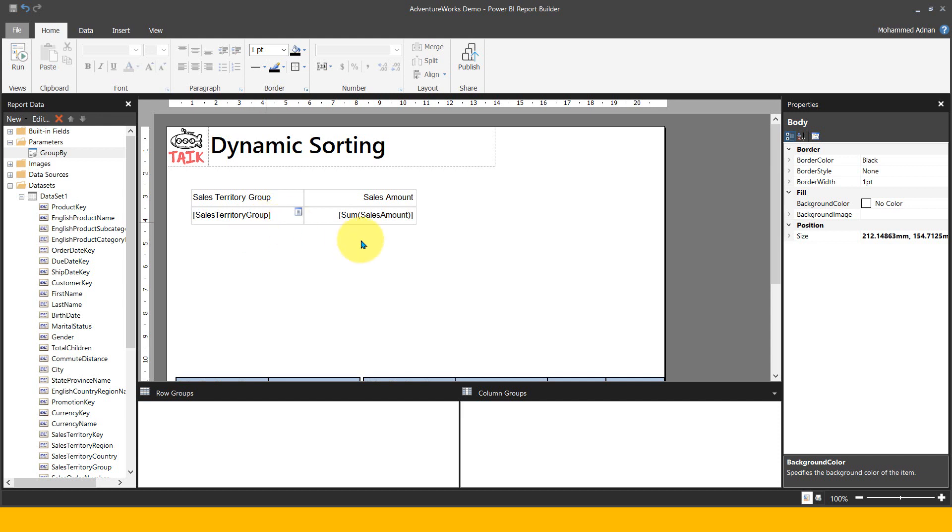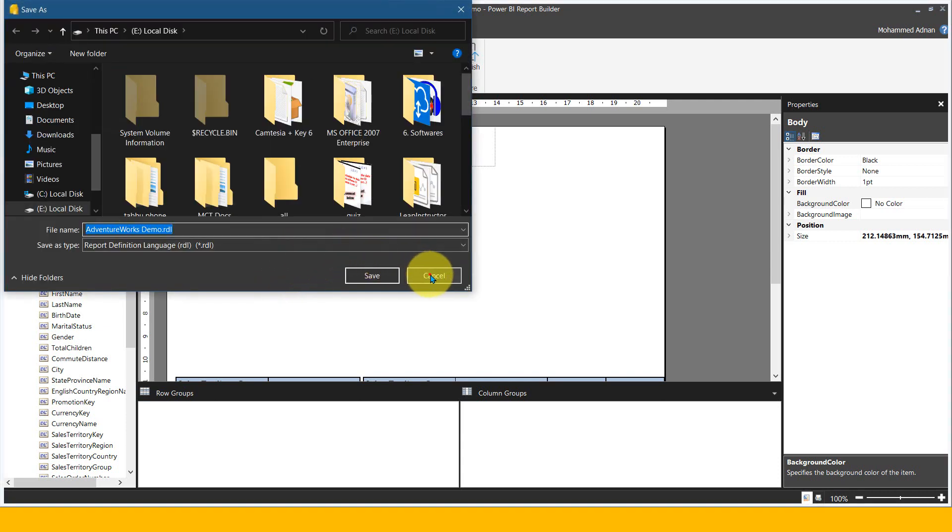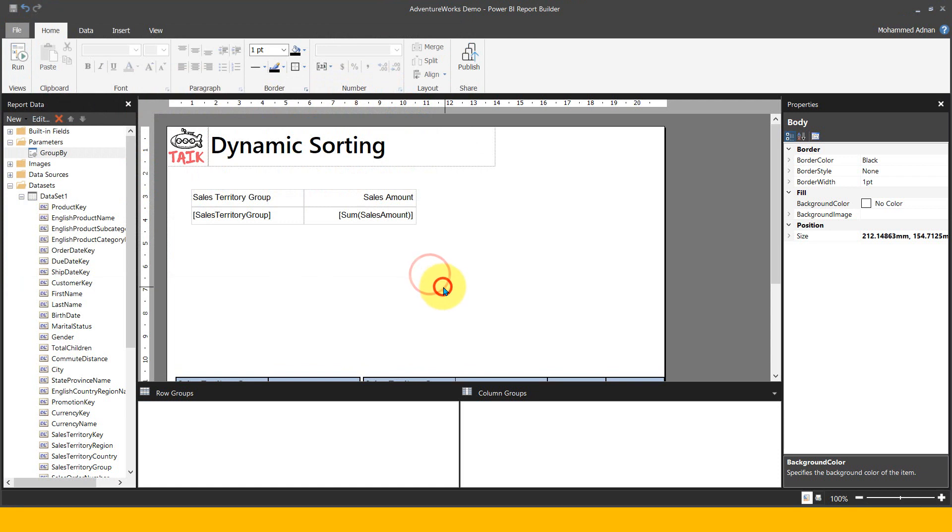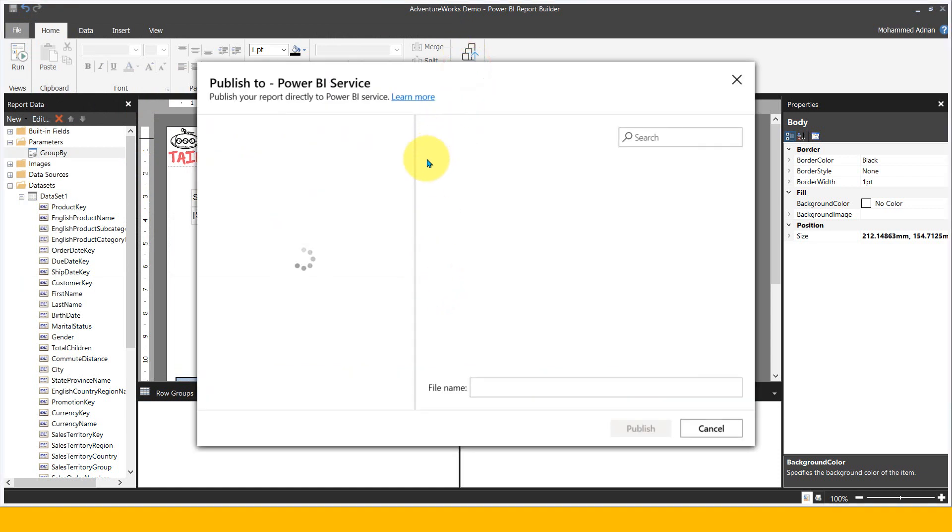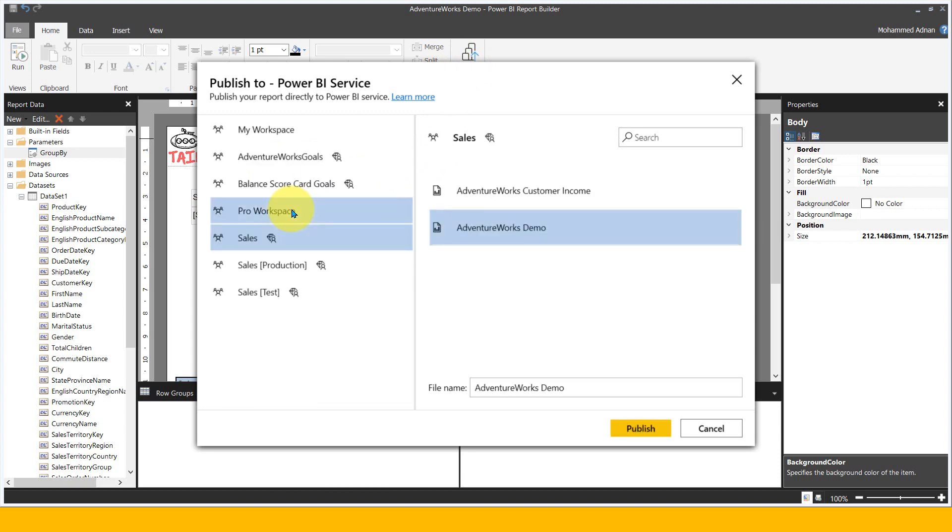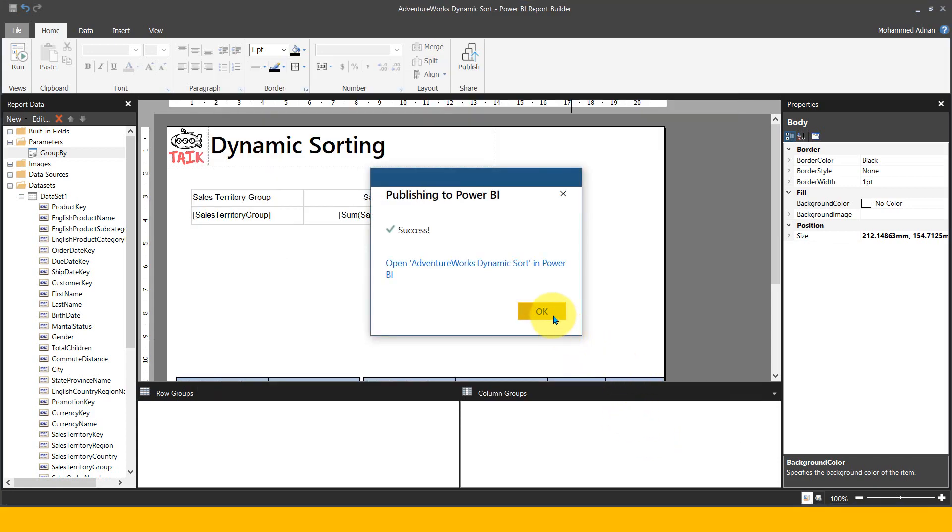The next challenge is how this is going to save. I will publish this report into a different name onto the same workspace. I want to show you how plain it looks. I'm giving it the name Dynamic Sorting and click on publish. This is done.